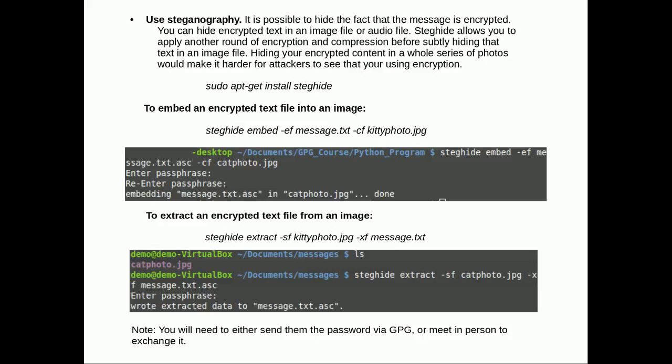Using steganography, it is actually possible to hide the fact that you're using GPG. You can hide encrypted text in an image file or an audio file. Steghide is a program for Linux that allows you to apply another round of encryption and compression before subtly hiding that text in an image file. Hiding your encrypted content in a whole series of photos would make it harder for attackers to see that you're using GPG in the first place.